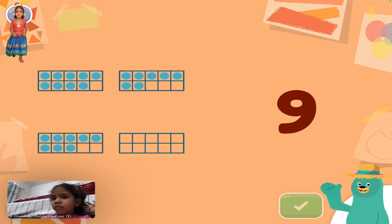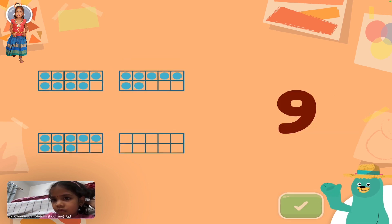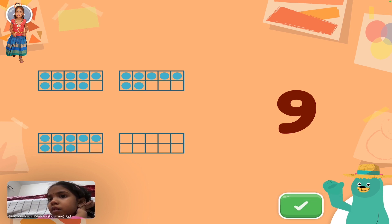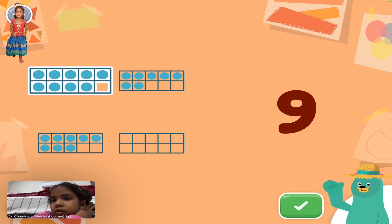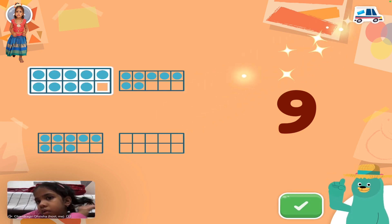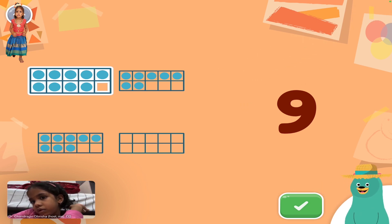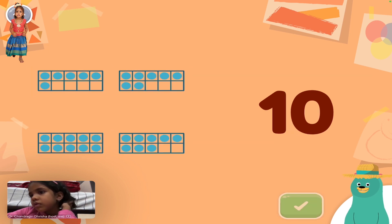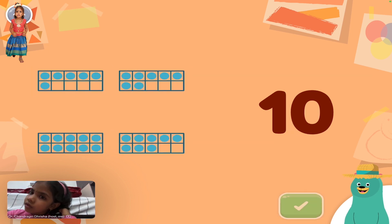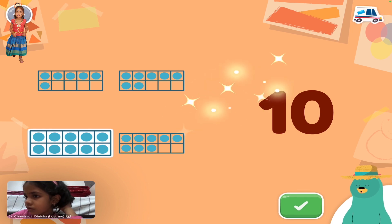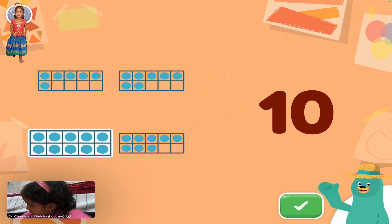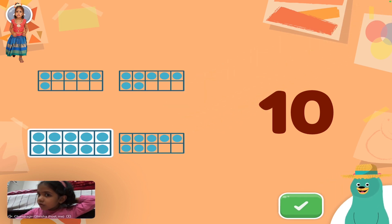Look at the number. Which frame has that number of dots? Neat! Ten dots total can fit in the ten frame. There are nine in the frame. Which frame has that number of dots? Super! The ten frame is filled. There are ten in the frame.